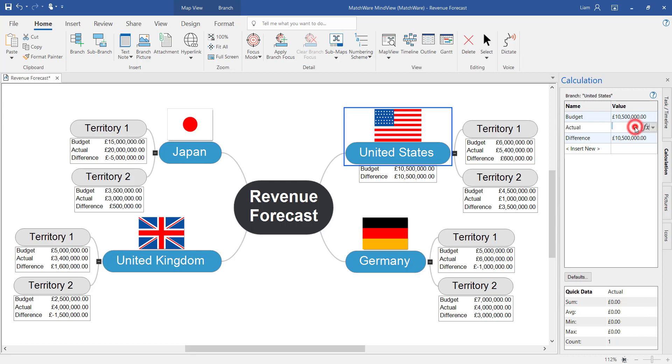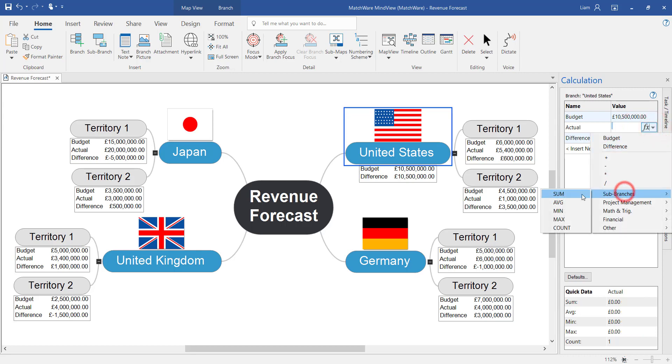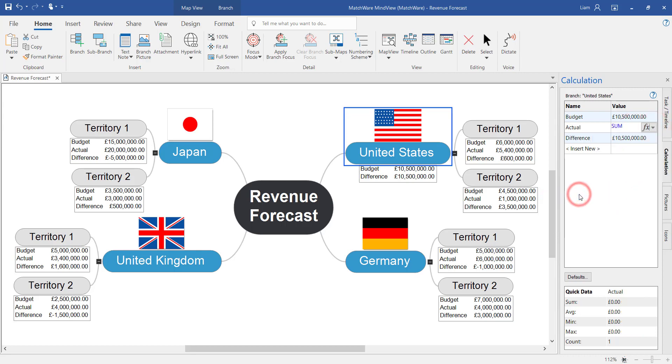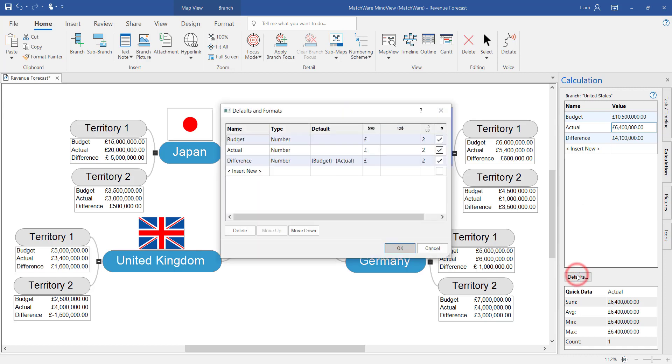By adding the actual summary we've completed the calculation for both those territories within this country. Just like before you can add this calculation as a default within the default section of the calculation module.